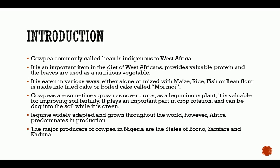Cowpeas are sometimes grown as cover crops. As a leguminous plant, it is valuable for improving soil fertility. It plays an important part in crop rotation and can be dug into the soil while it is green. Cowpea is able to fix nitrogen, helping return nitrogen to the soil, and can also be used as green manure when recycled back into the soil after or prior to a cropping season.